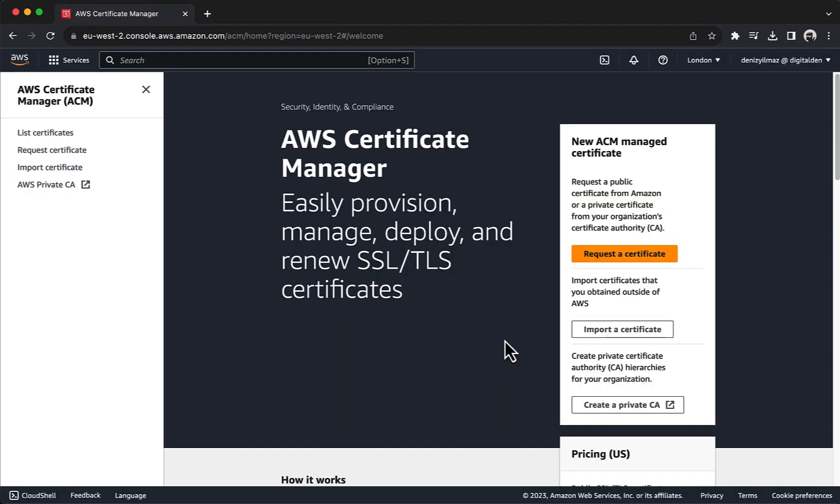To begin, you will obtain and associate a valid SSL-TLS certificate using AWS Certificate Manager. Navigate to the ACM dashboard in the AWS Management Console. Please note AWS Certificate Manager is a regional service. When you request a public SSL-TLS certificate using ACM, the certificate is associated with the specific AWS region where you made the request. This means that the certificate is only usable within the region where it was issued.